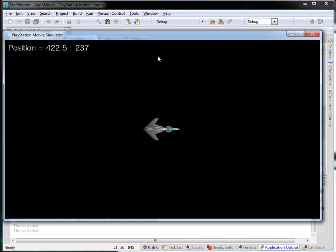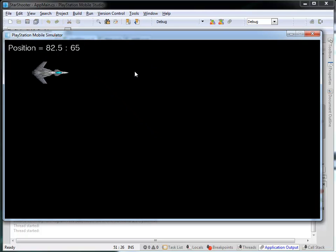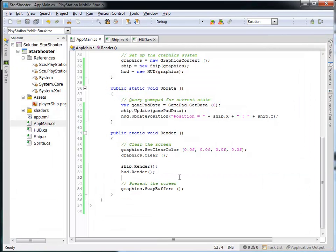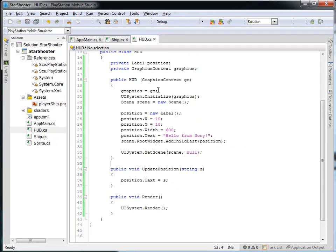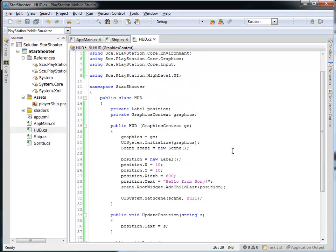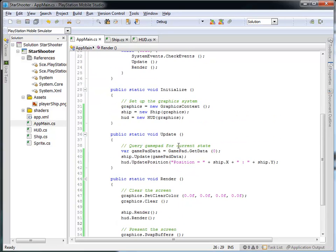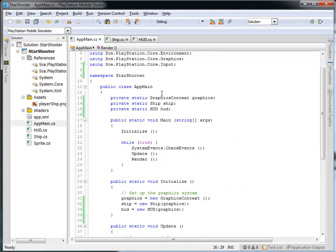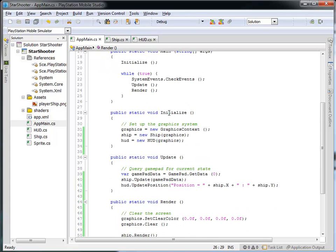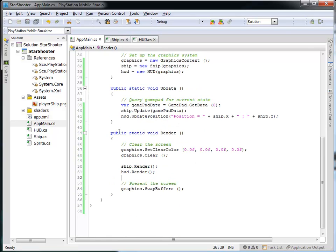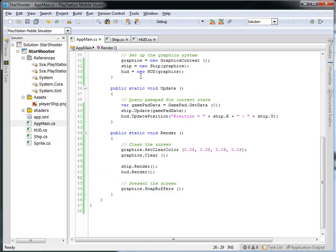Let's run this and see what we get. Great — there's our position, it's being updated, we're moving our ship around, everything looks good. You might say nothing has really changed — and you're right. Visibly, we still have the same functionality and display information, but we now have a better structure to our program because we have the heads-up display as a separate class, and our main game is very small and clean. We have the ship and the HUD as entities in our game. We initialize the ship and the HUD in initialize, we update the ship and the HUD, and then we render the ship and the HUD. We want our main game to be as simple as possible.